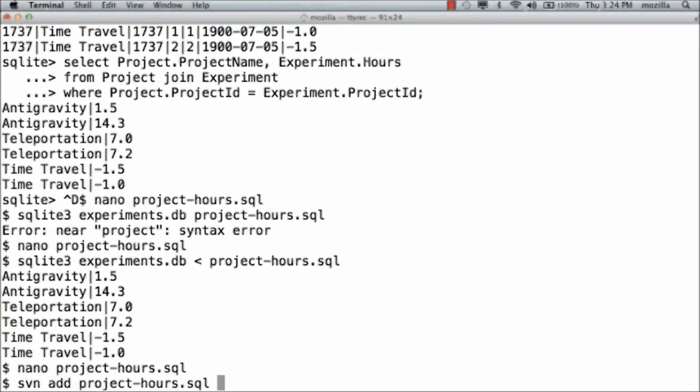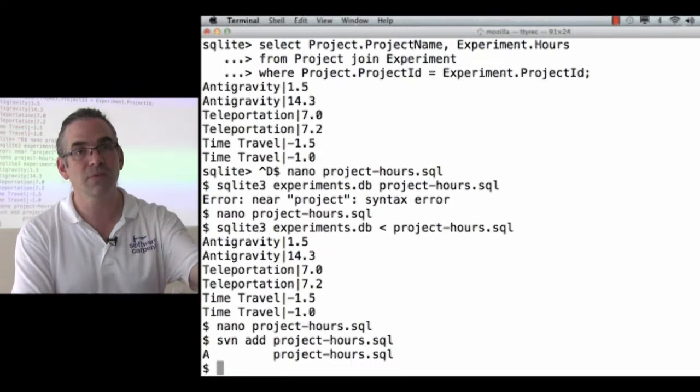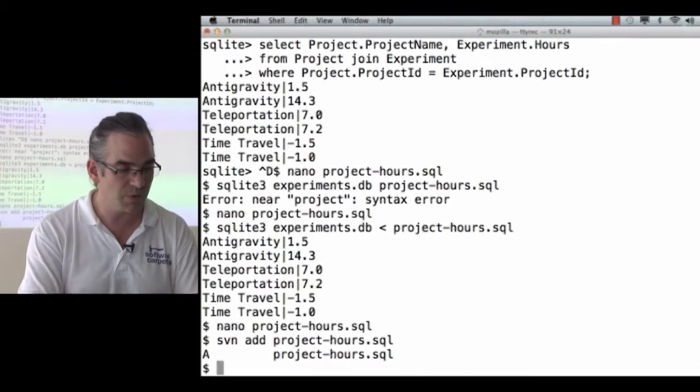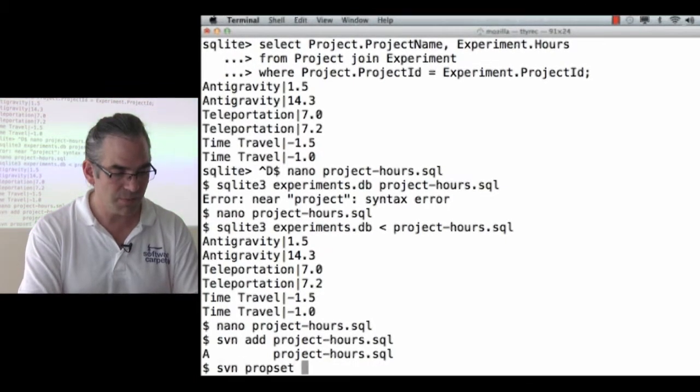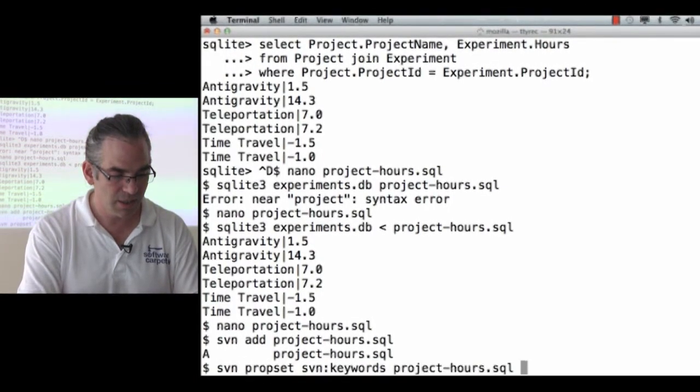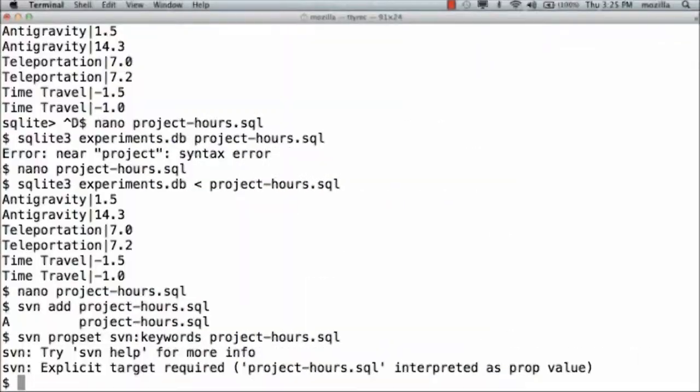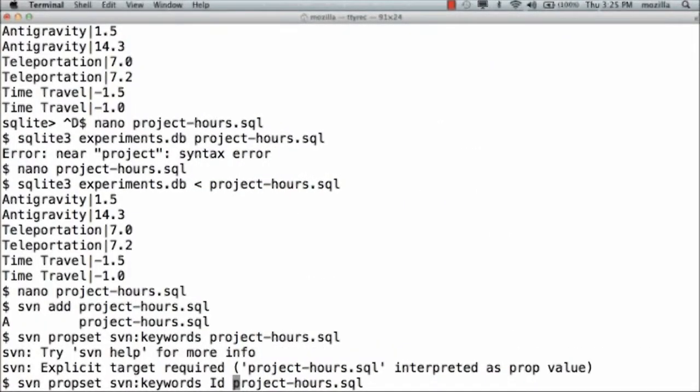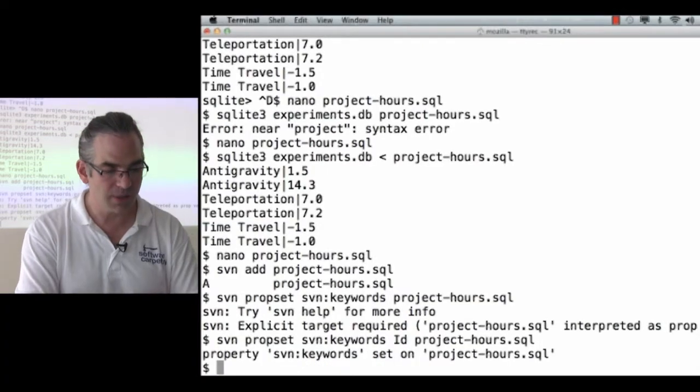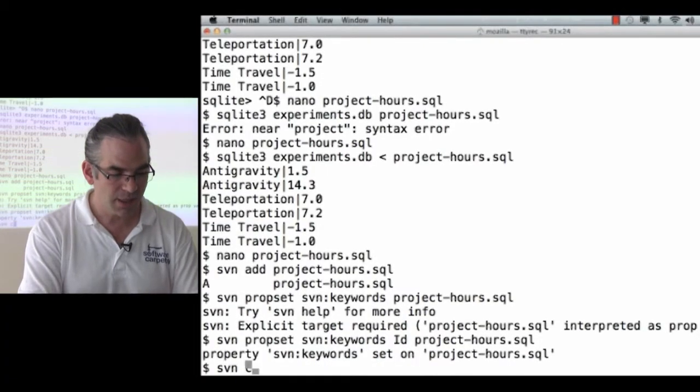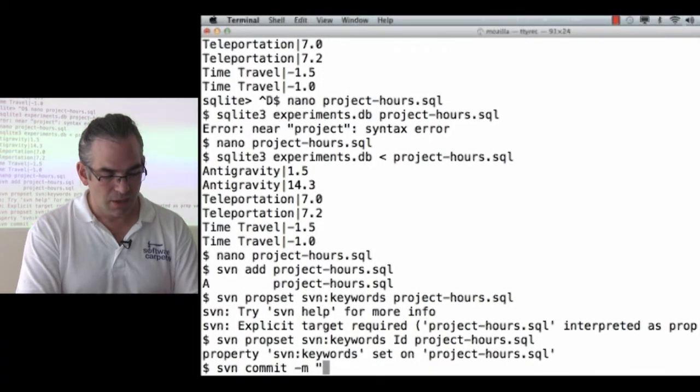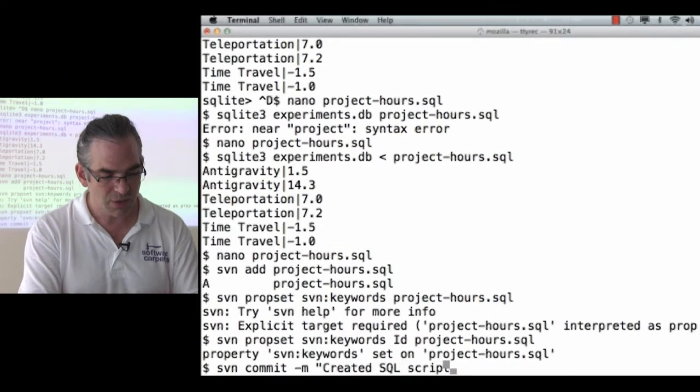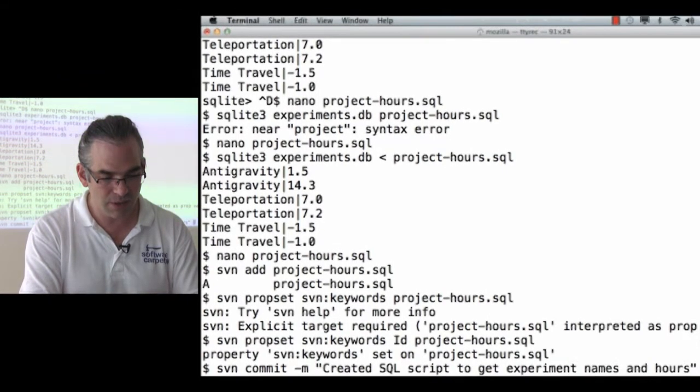SVN add project hours. Let's add it to the list of things version control is responsible for. SVN prop set, SVN keywords, projecthours.sql. Oh, sorry. $id projecthours.sql. Now the $id keyword is set. We commit created SQL script to get experiment names and hours.